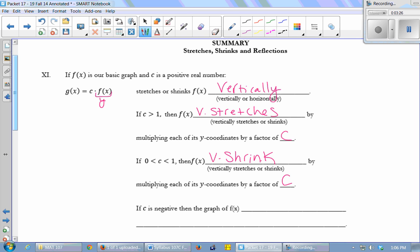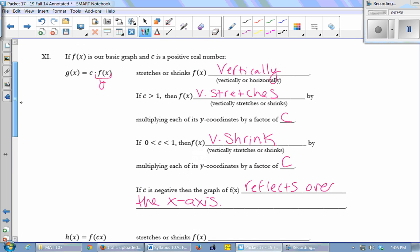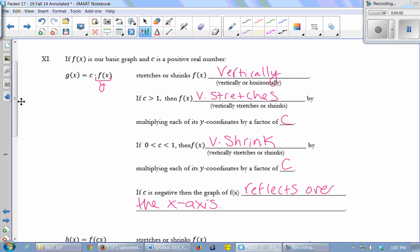And what happens if c is negative? It reflects over the x-axis, because you take your y-coordinates: if they're positive they become negative, if they're negative they become positive — so you're flipping over the x-axis. If c is negative, the graph reflects over the x-axis. That seems relatively straightforward, as most post-operation transformations do. This is an outside change to the formula, a post-operation change, and it always means vertical. Vertical things always do exactly what you think they're going to do.